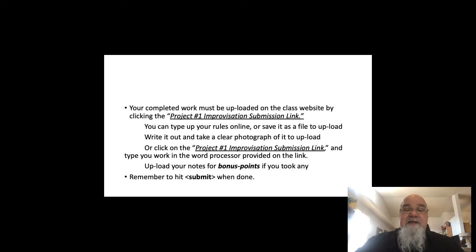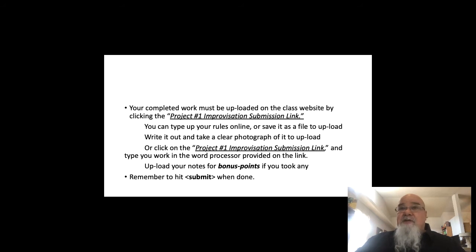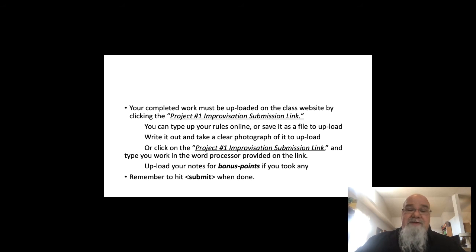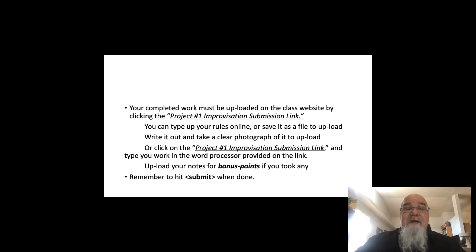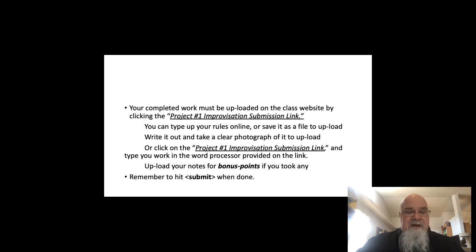After you have made your list, you have a couple of ways of submitting it. On the website you will see a link that says 'Project One Improvisation Submission Link.' You'll see a text box where you can type your answer — it's a good word processor. You may also type it in another word processor and cut and paste it into that box, or save it as a Word document and upload the file. There is a file upload option there. If you made it as a poster, just take a picture and upload it as a file. Remember, if you took notes and want the bonus points, upload those there as well.